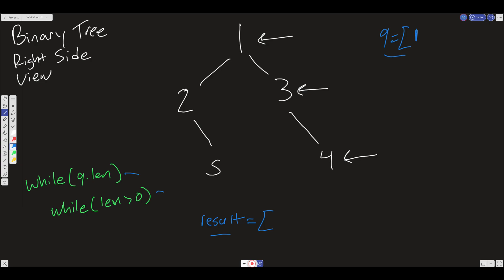We have an outer while loop that, as long as the queue is not empty, we keep running this loop. And an inner while loop where we want to get the length of the queue at that moment in time. Here we have the queue — it's at 1, it's not empty. The value in the queue at this point is 1, which is the value at the 0th level. So when we get to this point, we're going to save the length of the queue, which is 1, and then we are going to take the last element in the queue — which is 1 — and push it into the result.